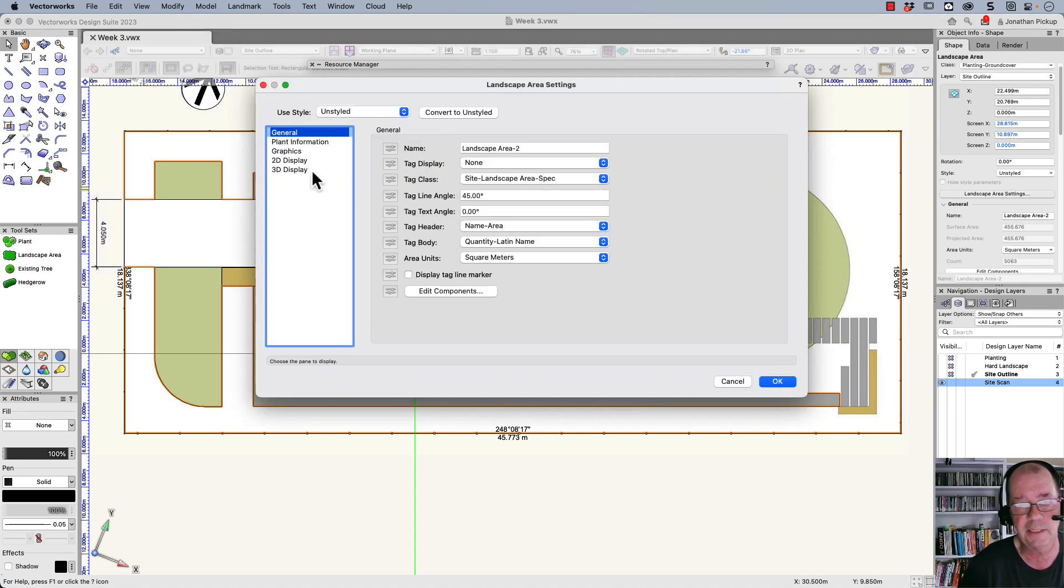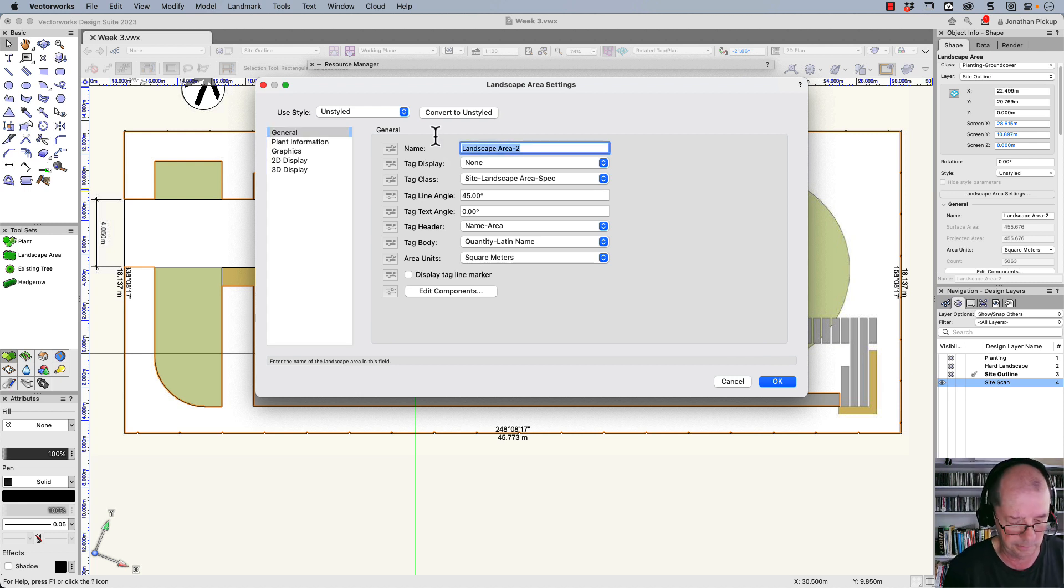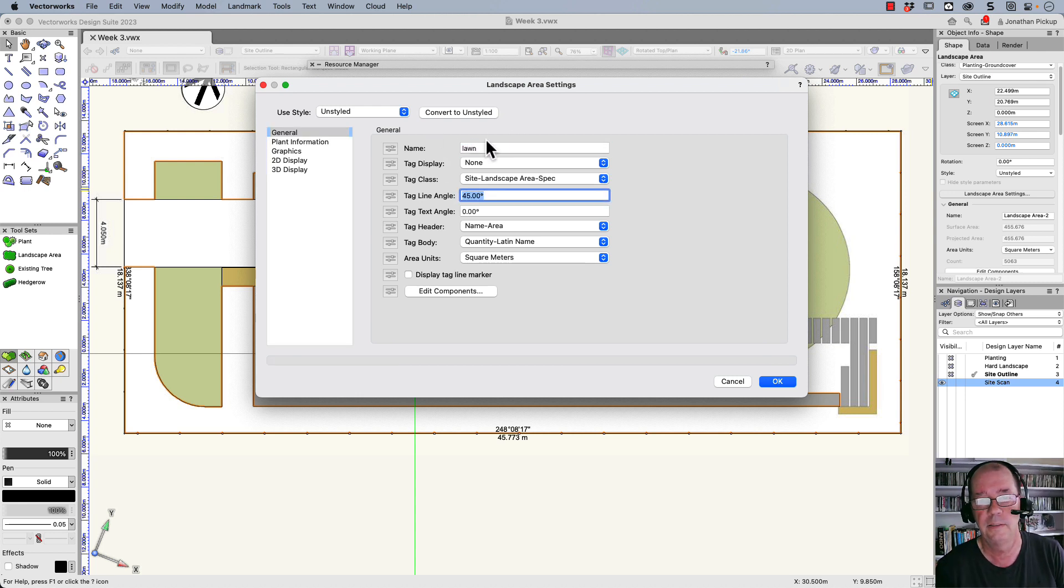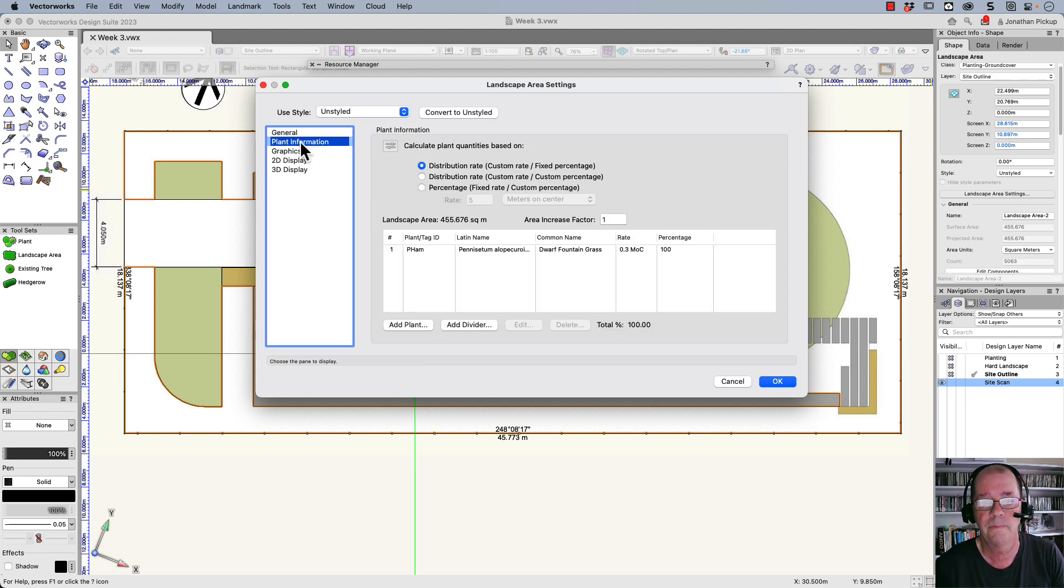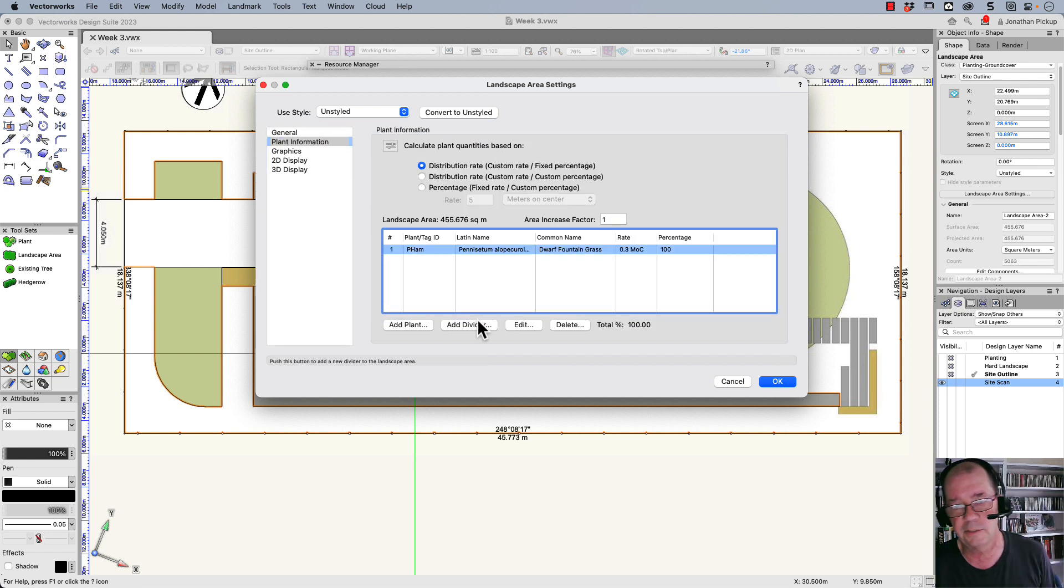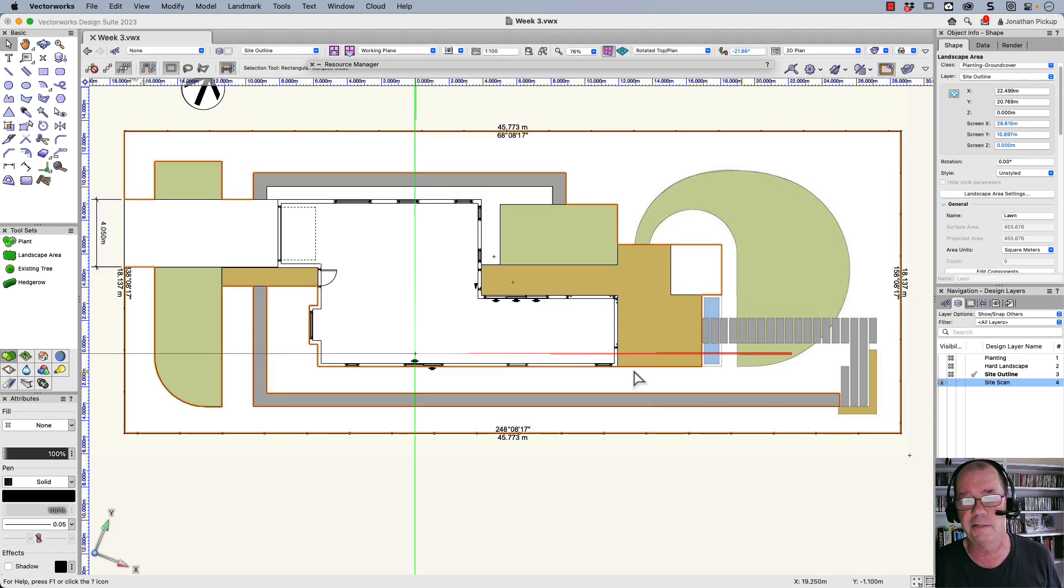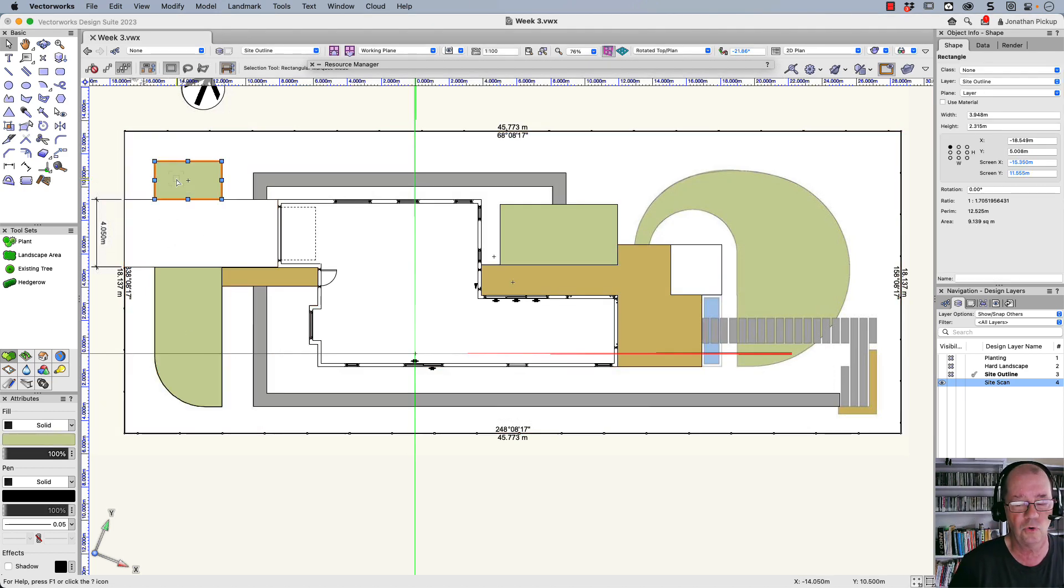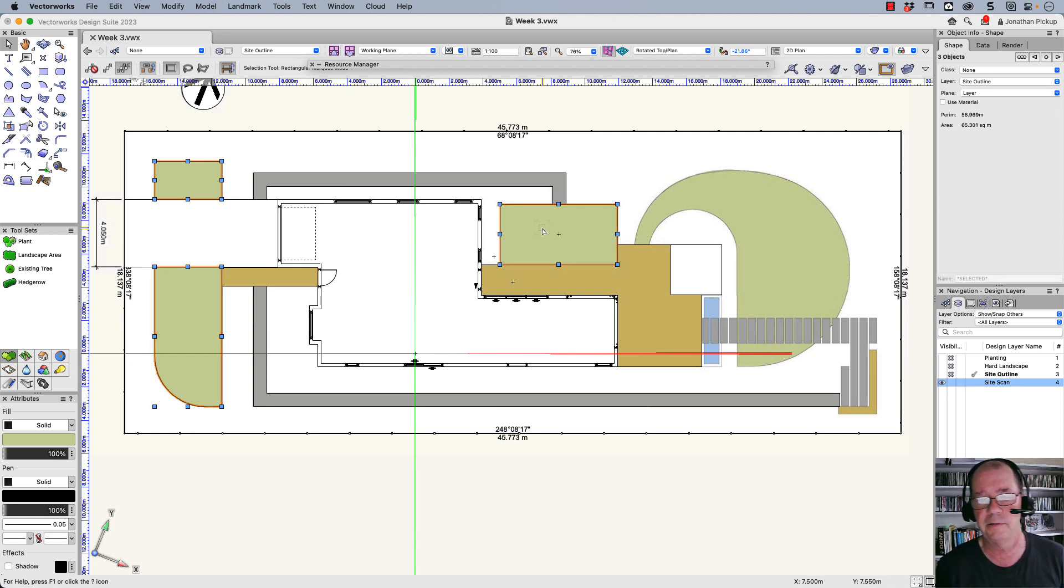Now for the general settings we can choose the name. This is just my lawn. And I want to get rid of my plant information, so let's just delete that because I don't want any plants. I just need to know the area of that. This is also a landscape area. In fact, all of these are landscape areas.